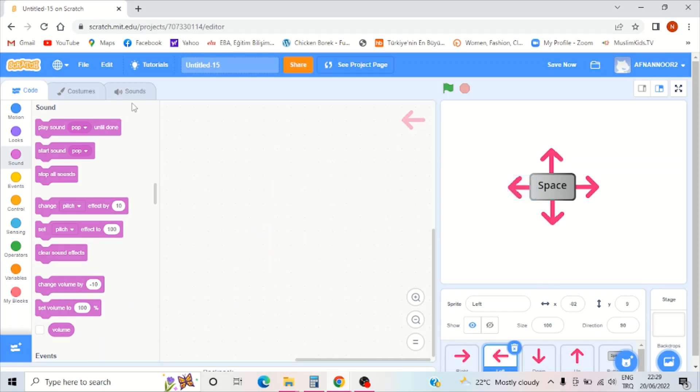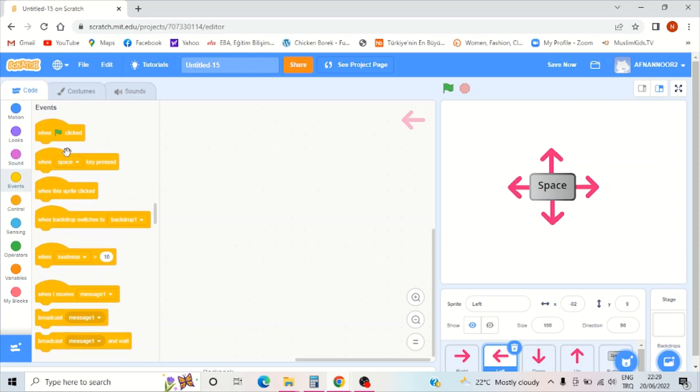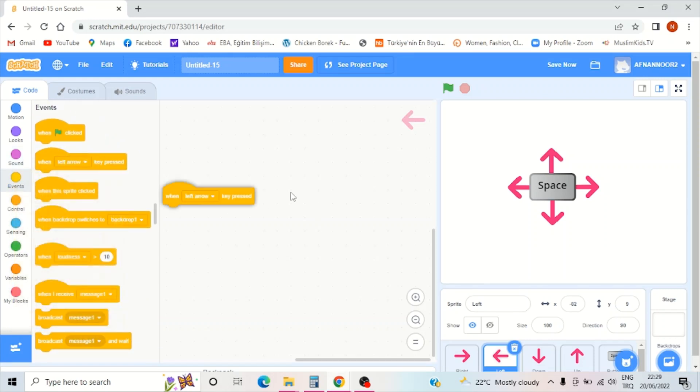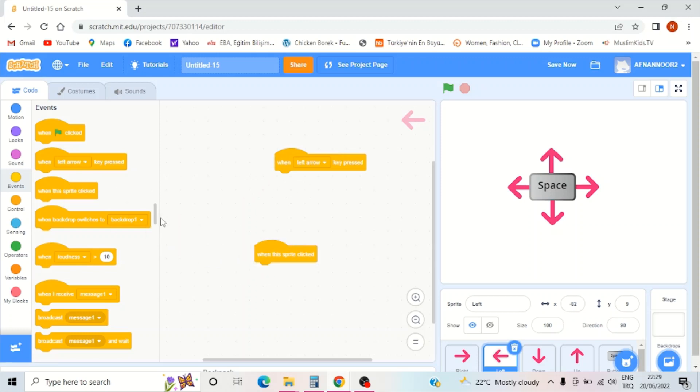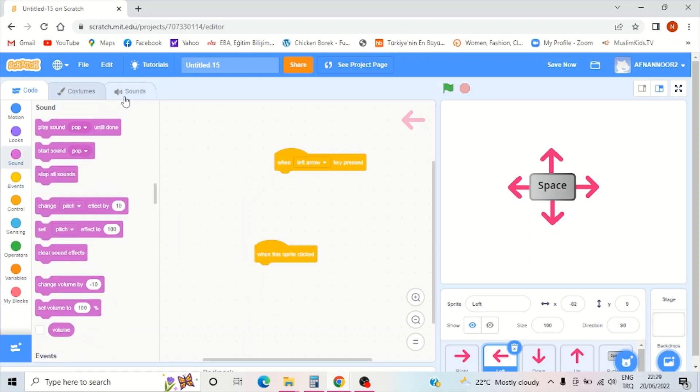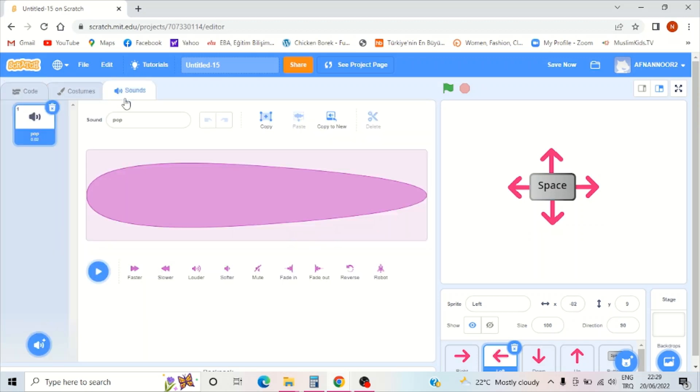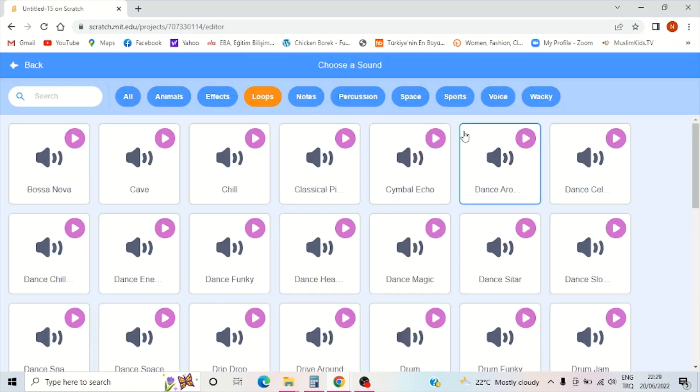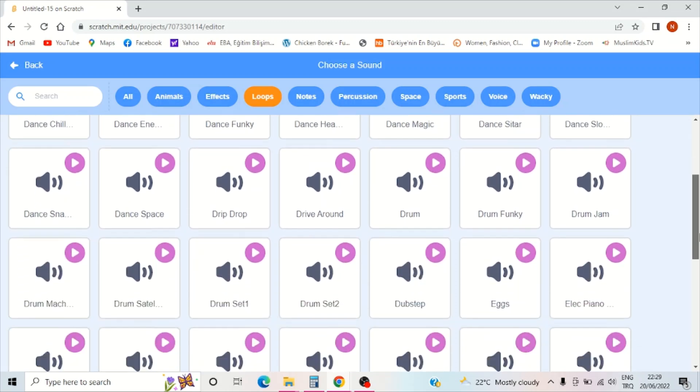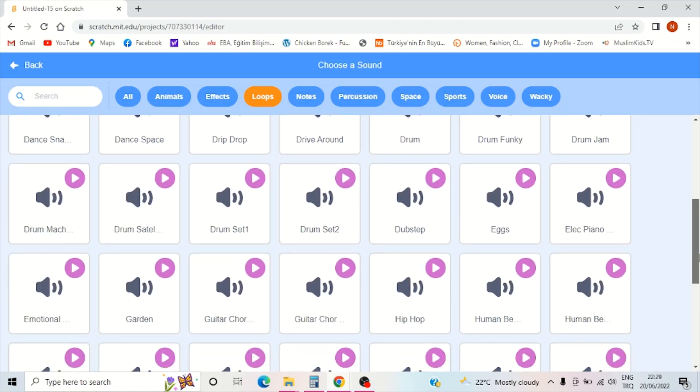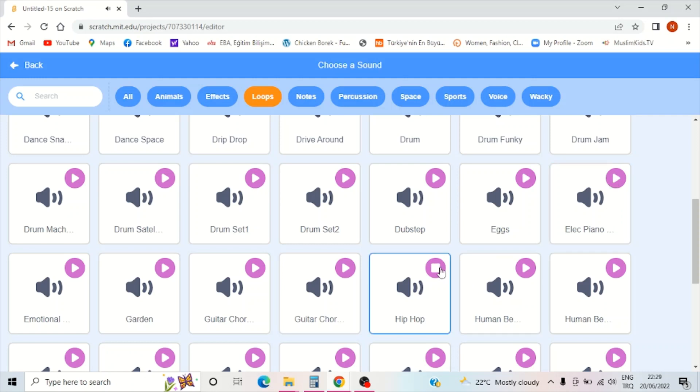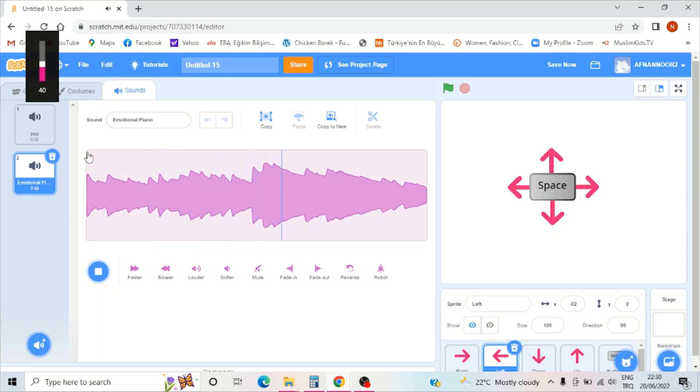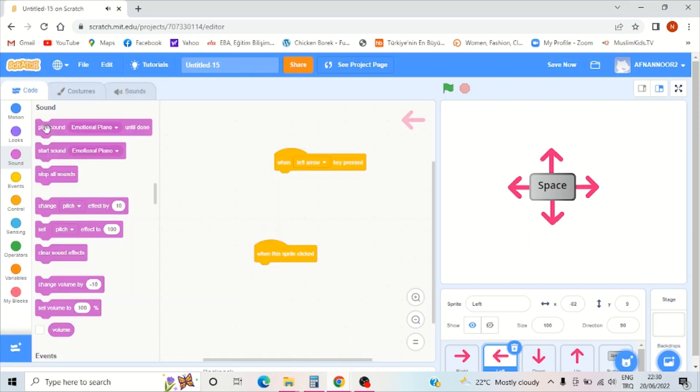Now I'll do the left arrow. I'll open events, when left arrow key clicked, go to sound and go to loops. I'll choose Emotional Piano.